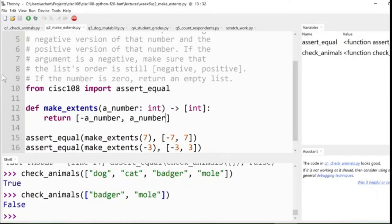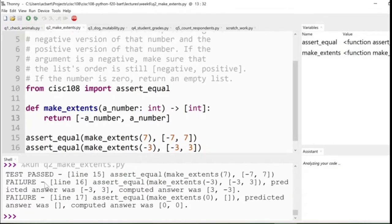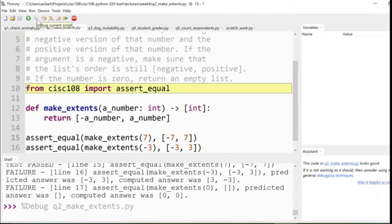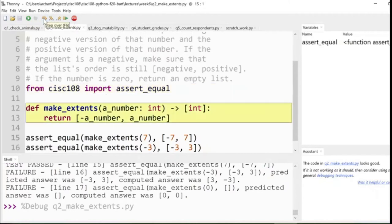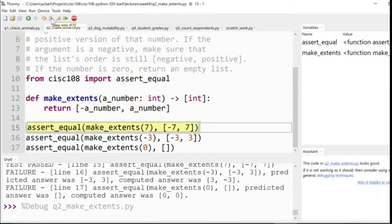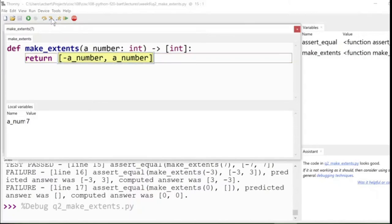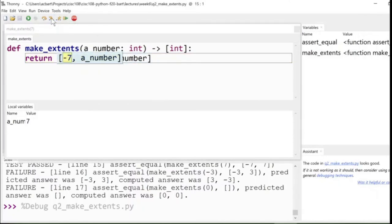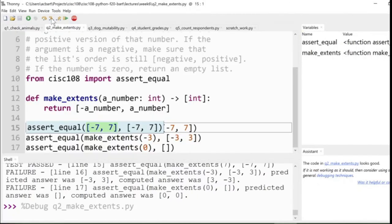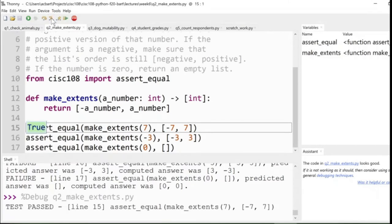If we did that, we'd actually pass one of our test cases. The first test case, that would produce the list negative seven, seven. If I step through my code, you can see we go into the function, make_extents. We do negative seven for the left value, and then for the second value, we do seven. We end up just returning negative seven, seven, and that matches with the expected value. So all of that works out just fine. Cool.